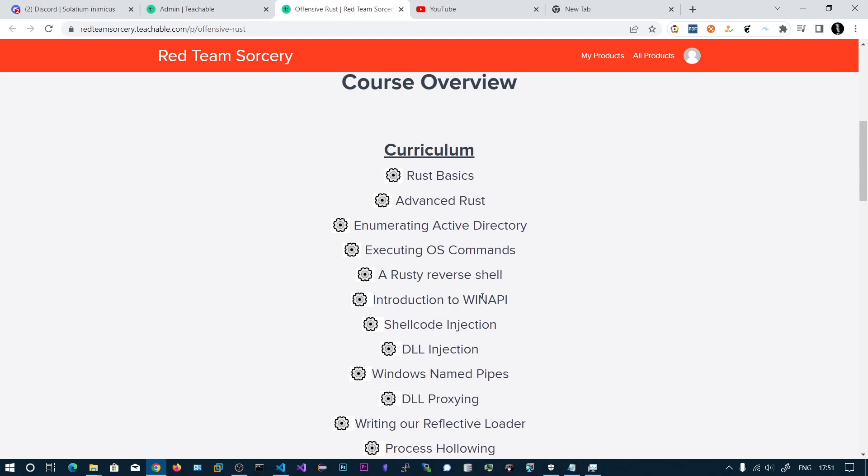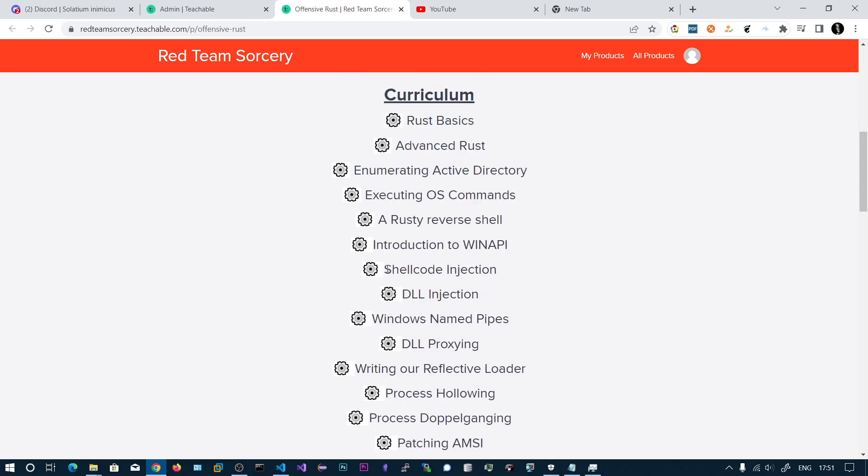Then we move on to introduction to Windows API. We will see how to code the message box and other structures as well. Then we will be seeing the shellcode injection and DLL injection techniques.